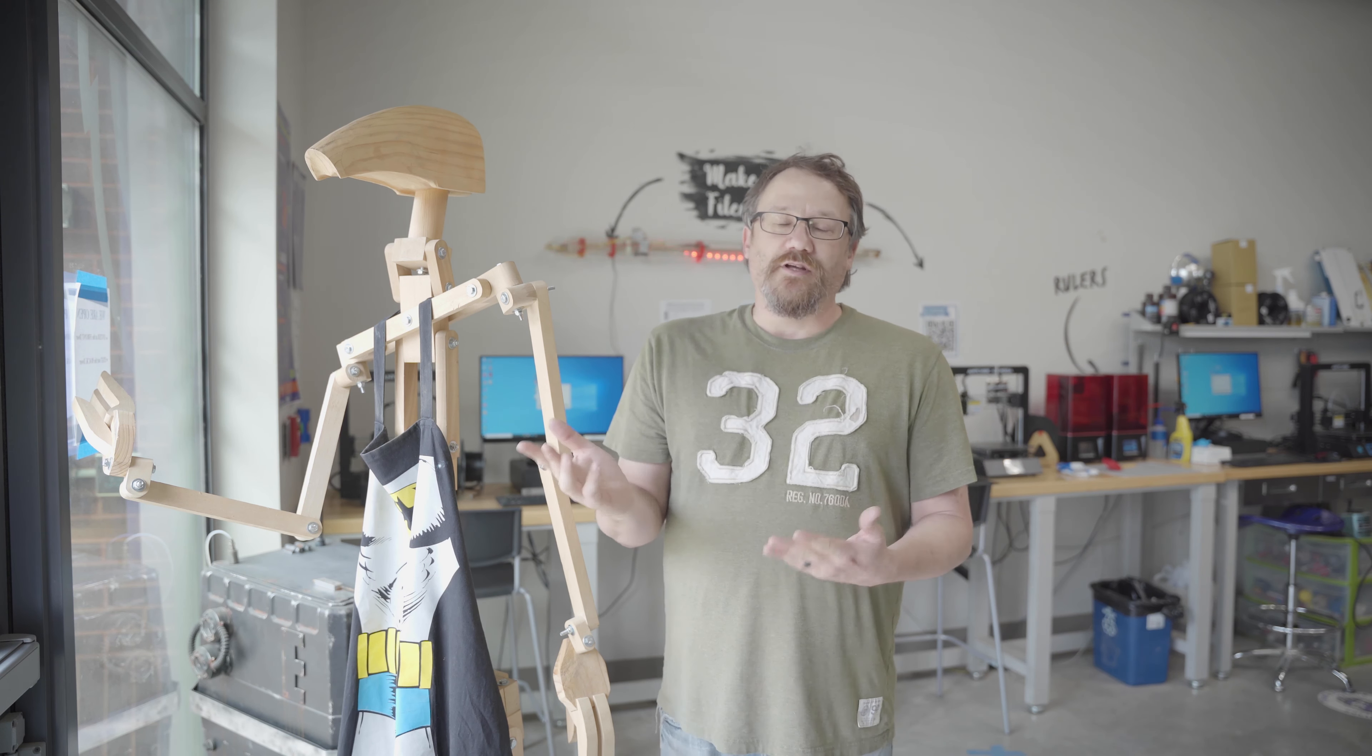When you come into the Makerspace, if you need to build prototypes or build products for your company, you can come in here.